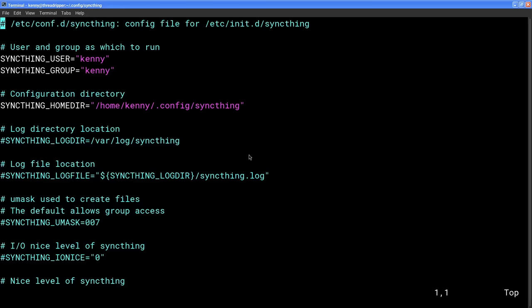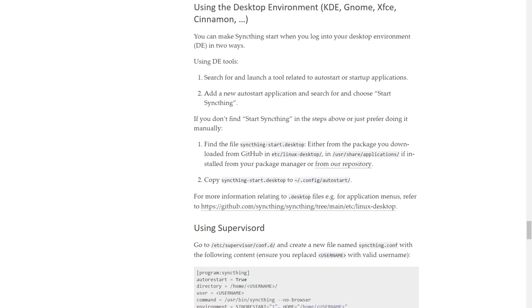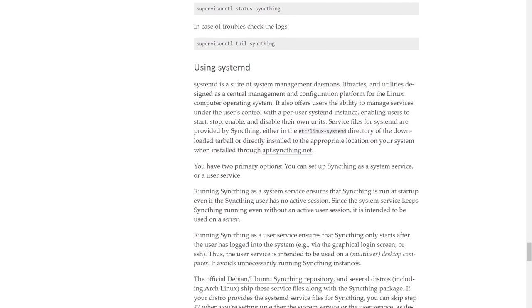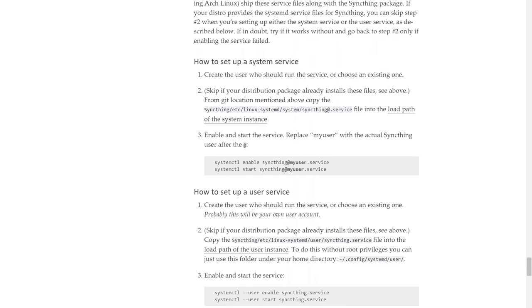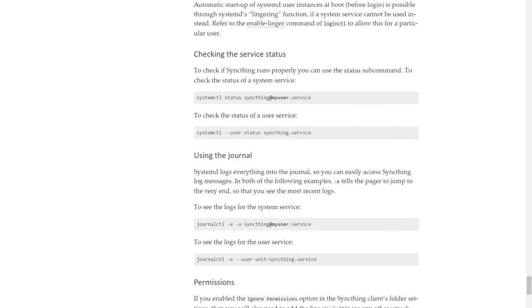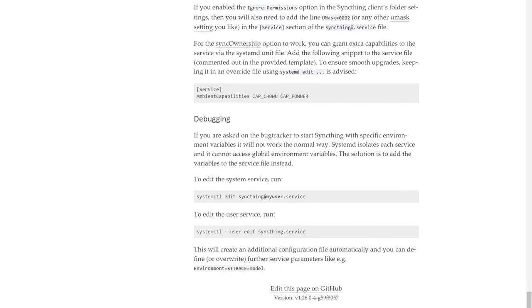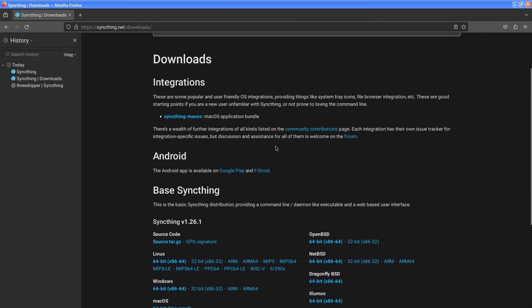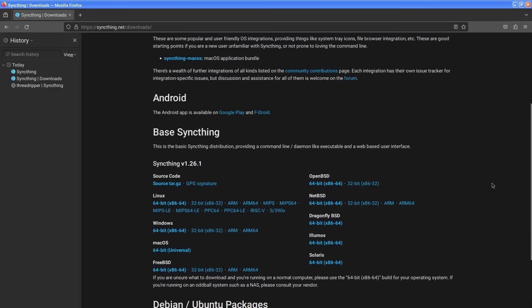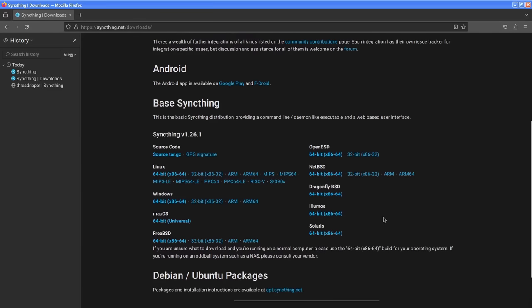So maybe you can skip that step. By default, SyncThing is going to run as root and it's going to put synced files in your root folder, which you probably don't want. If you're running a more typical Linux distro that uses systemd, you want to follow the autostart docs on SyncThing.net to create a user service instead of a system service — that will make sure SyncThing doesn't run as root either. SyncThing is available for basically everything: different BSD distros, Solaris, macOS, and Windows.